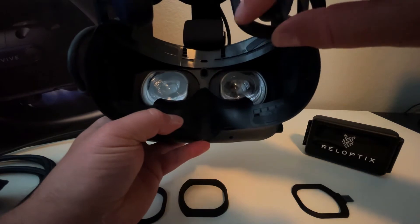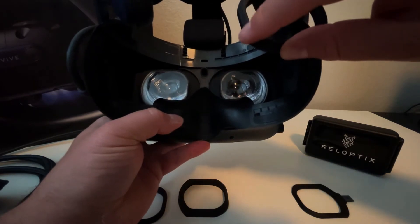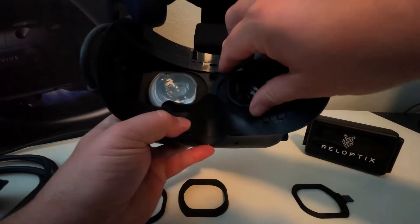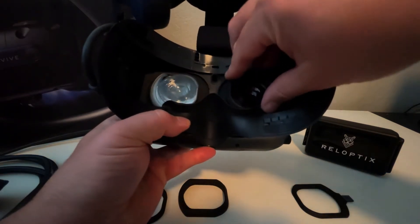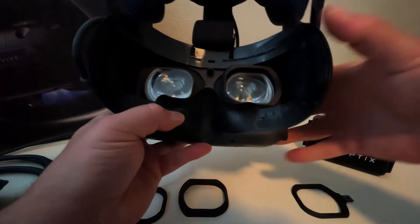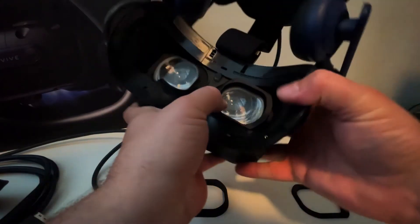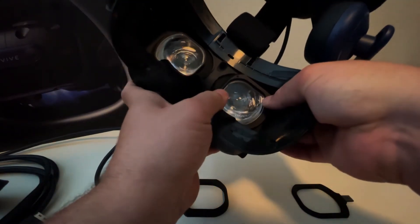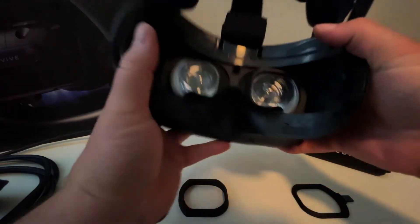So I usually put it in this corner in first. And then it just kind of slides on around the eyepiece.